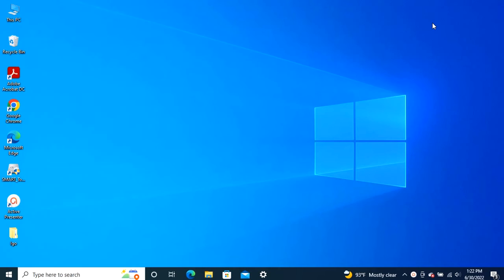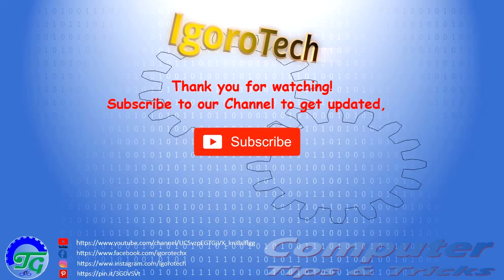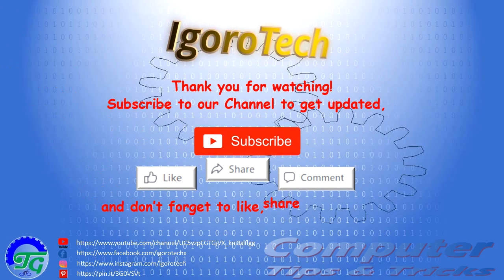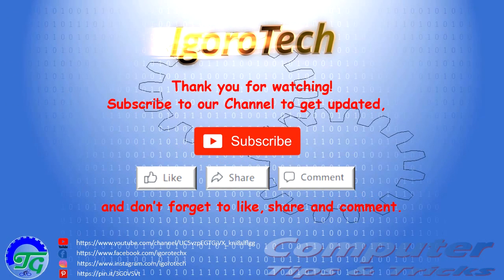If you found this tutorial is helpful, please give us a thumbs up and don't forget to subscribe on our YouTube channel. Thank you very much for watching and have a great day.